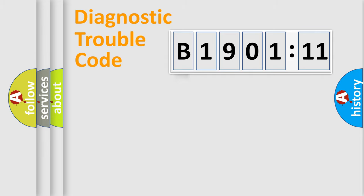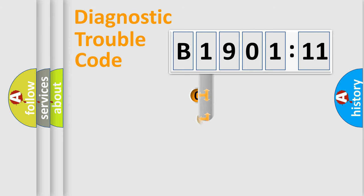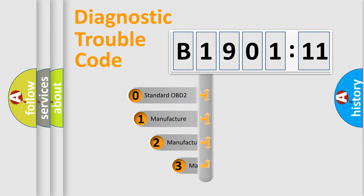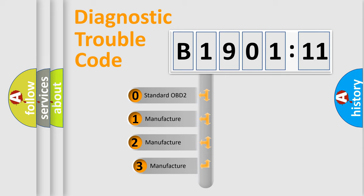Powertrain, Body, Chassis, Network. This distribution is defined in the first character code.